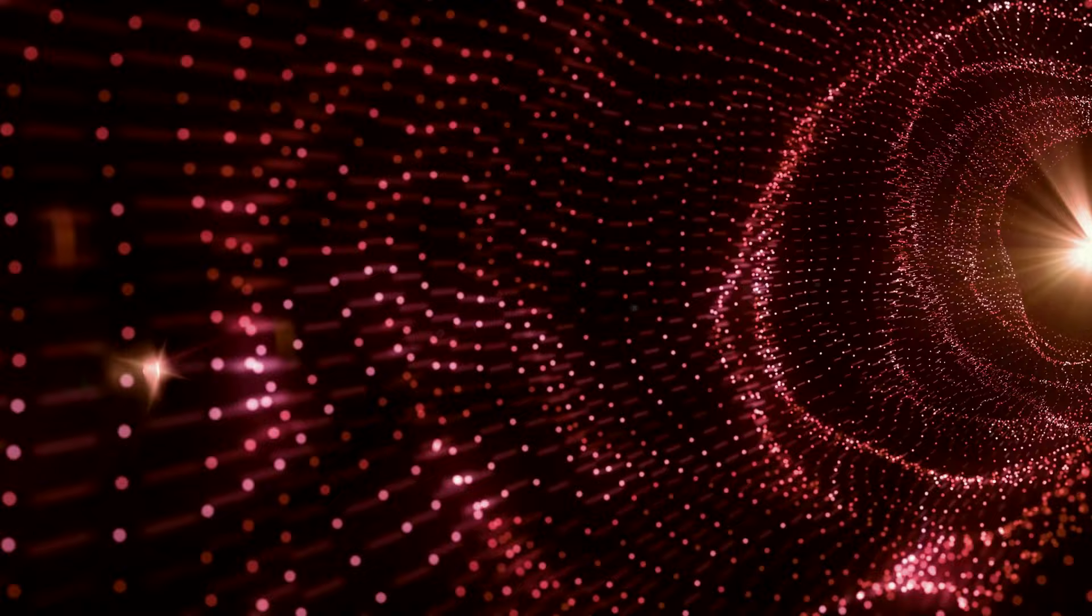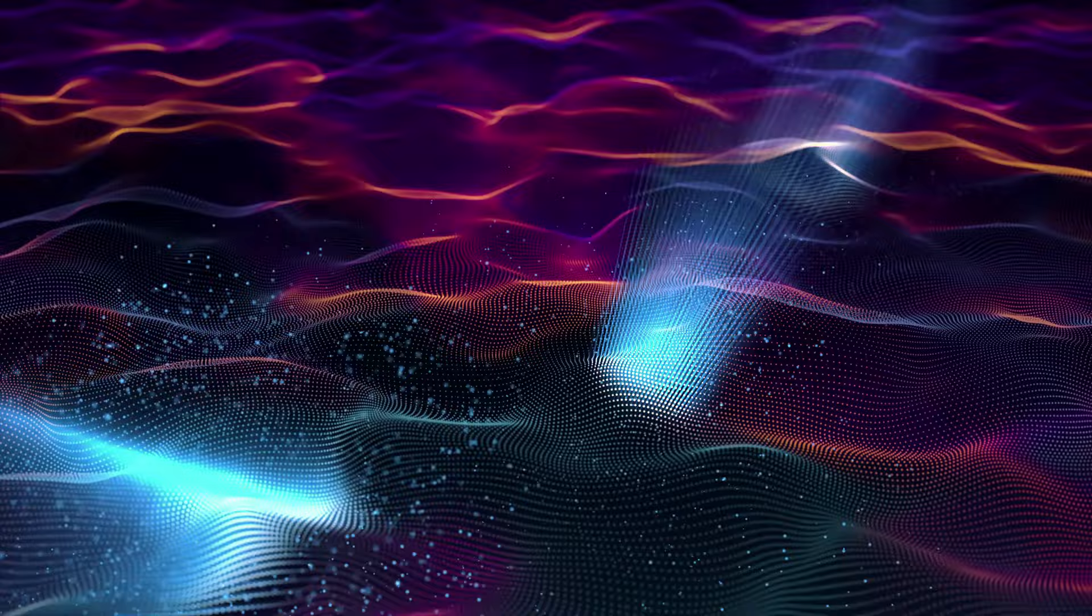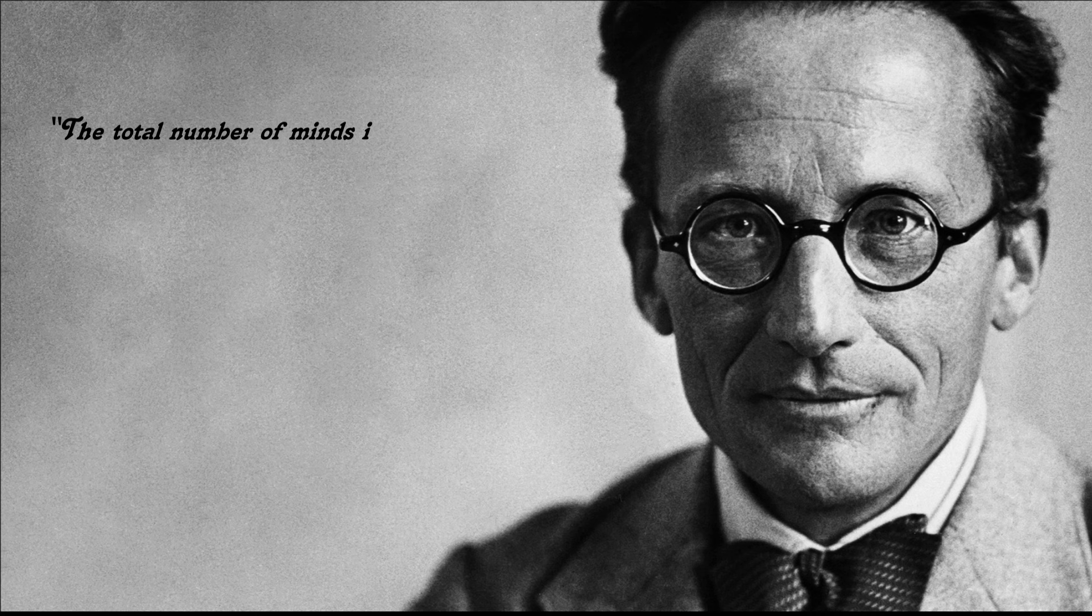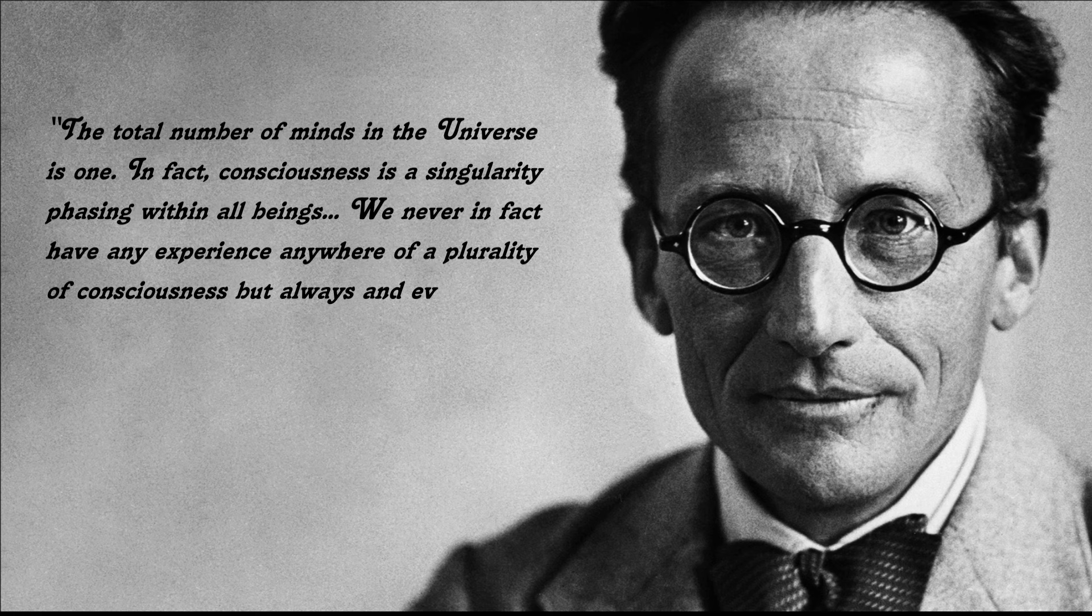This clearly trans-dimensional consciousness encompasses but far transcends any individual mind. Quantum computational dynamics of all mass energy in the universe correspond to mentation of the non-local transcendent other, just as an individual's brain activity correlates with personal mentation. As Erwin Schrödinger puts it, the total number of minds in the universe is one. In fact, consciousness is a singularity phasing within all beings.